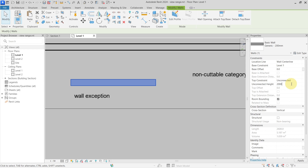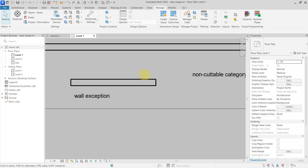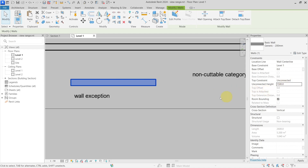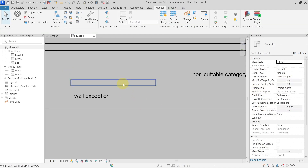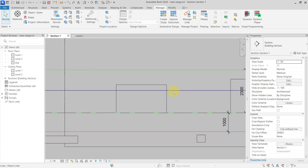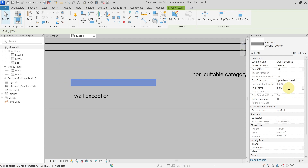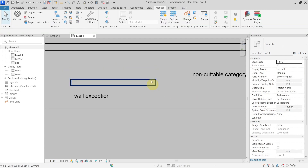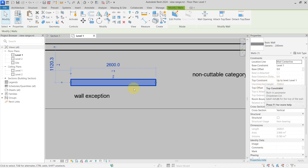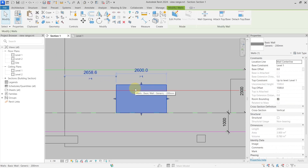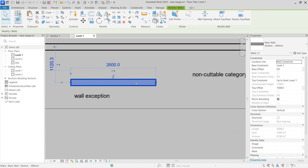Setting the wall height to 2000 millimeters causes it to be shown as cut. Changing it to 1500 millimeters with an unconnected top constraint means it is cut by the cut plane but still shown in projection due to this exception. However, changing the constraint to connected at 1500 millimeters makes it behave as expected and appear cut in the floor plan.